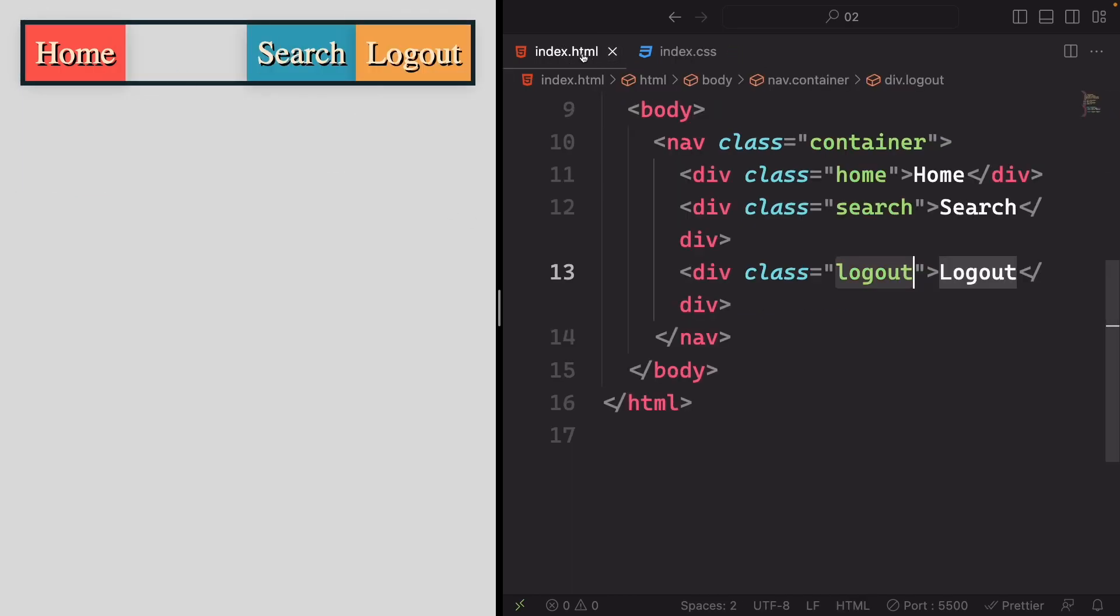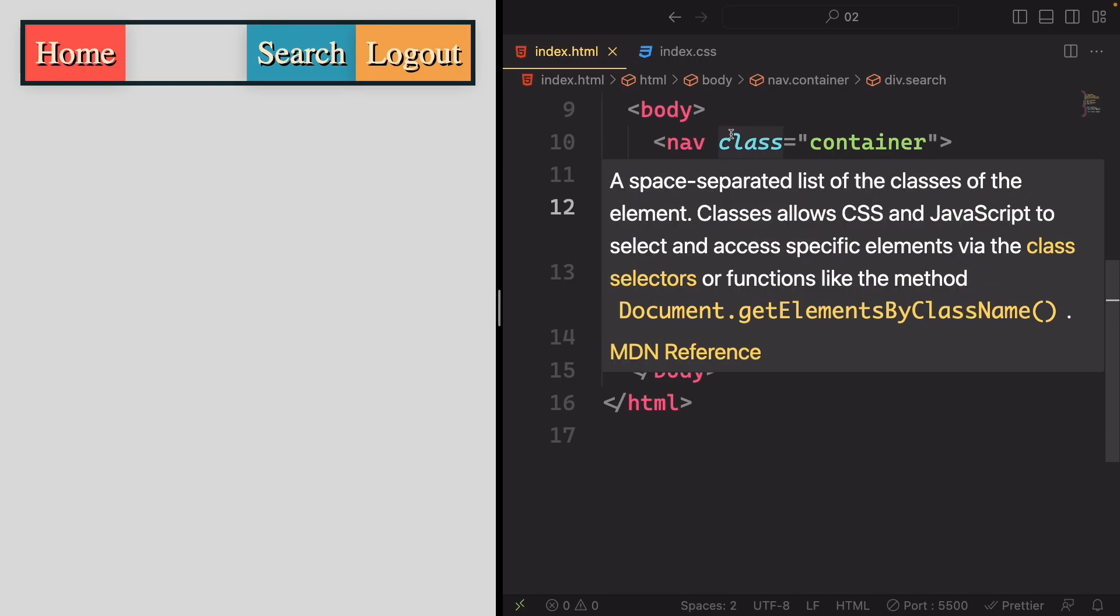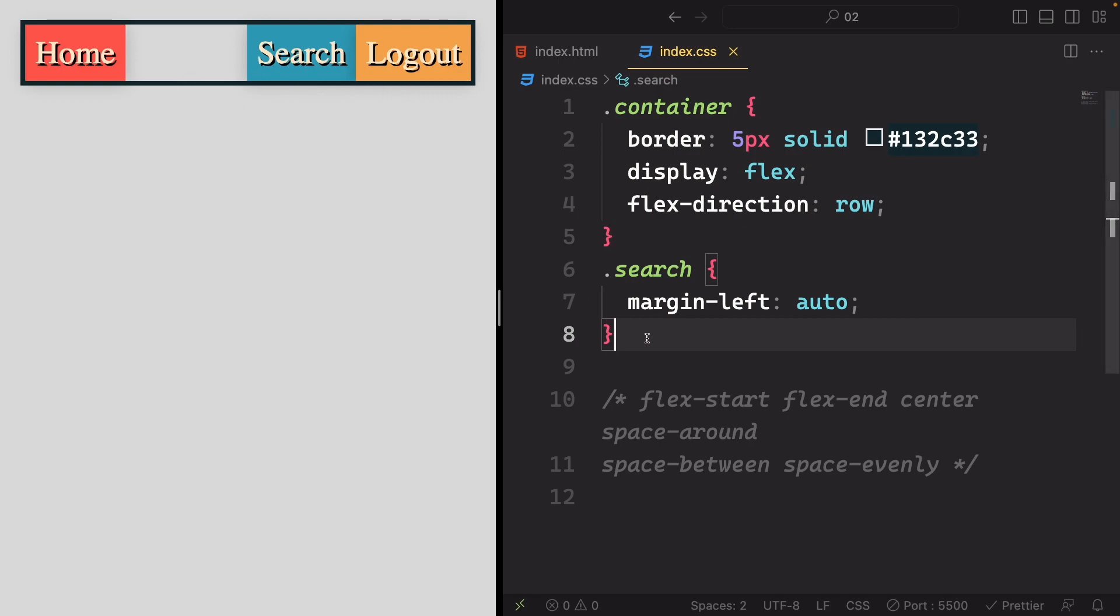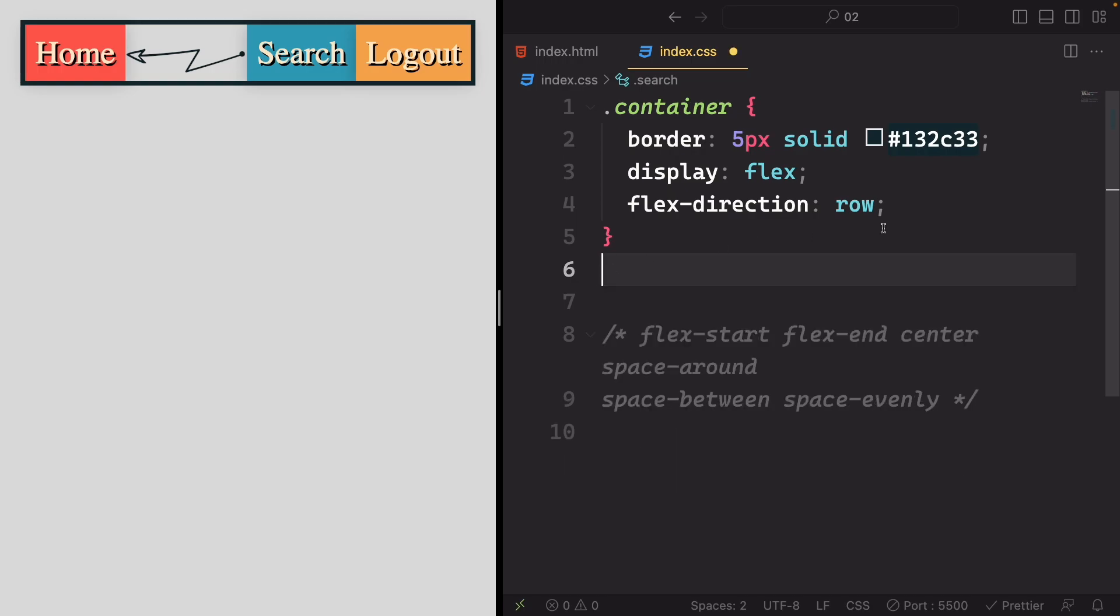Be sure to place the search item before the logout item in the markup to ensure the correct sequence. This action, at the same time, will shift the logout item to the right-hand side, as it adds a margin to its left side.